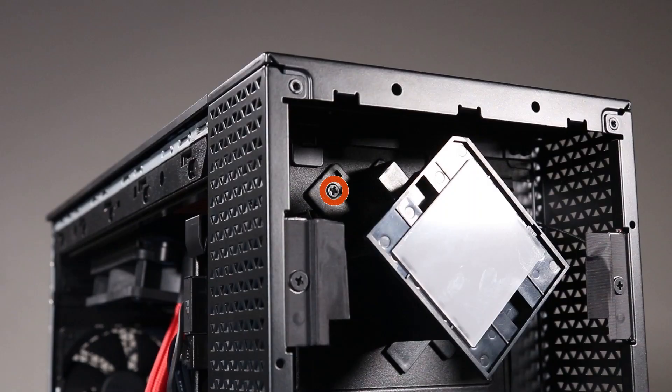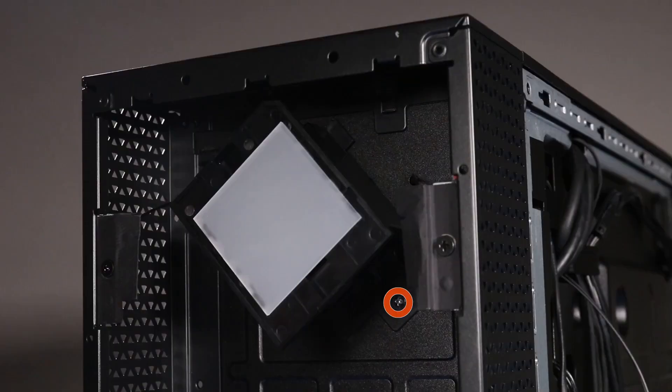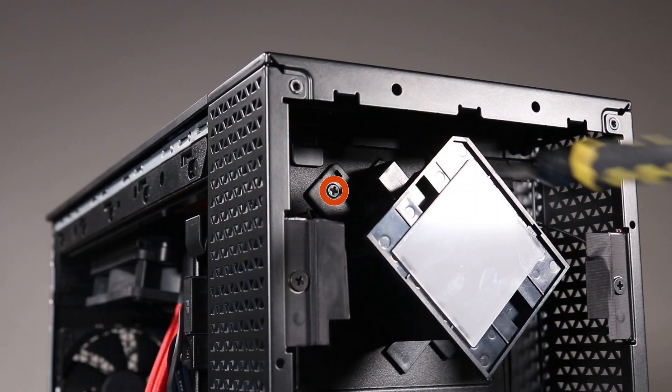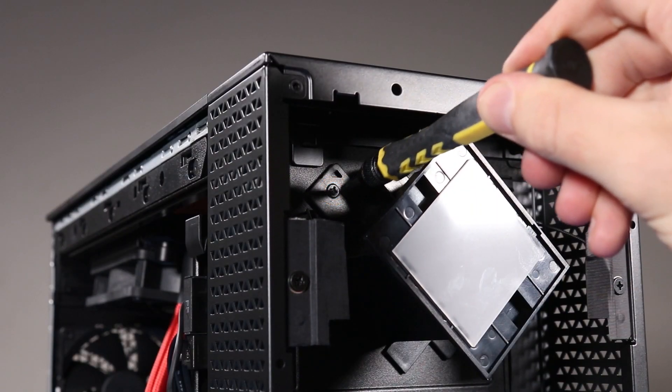Remove the two P1 Phillips-head screws that secure the front lighting module to the front chassis.